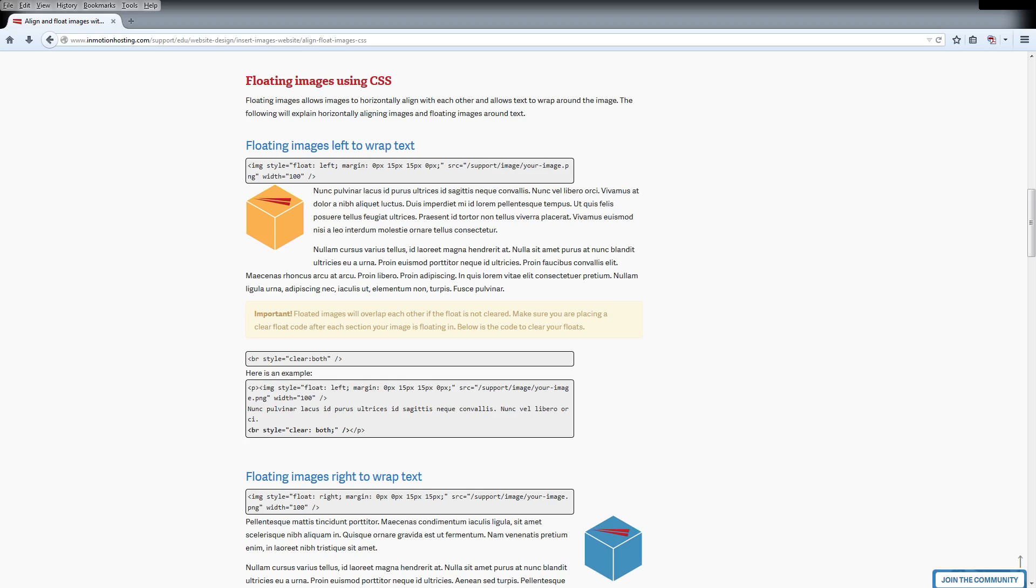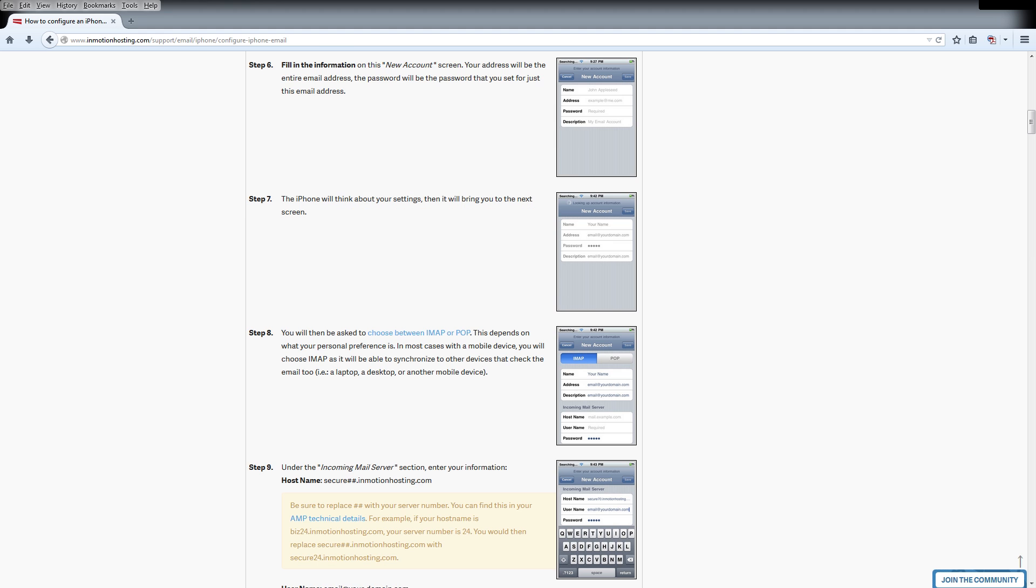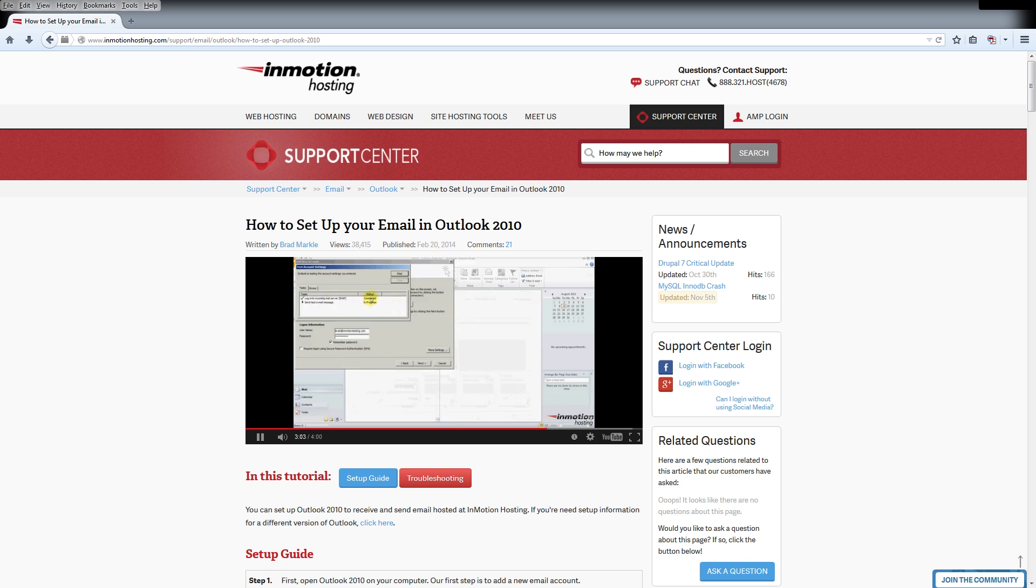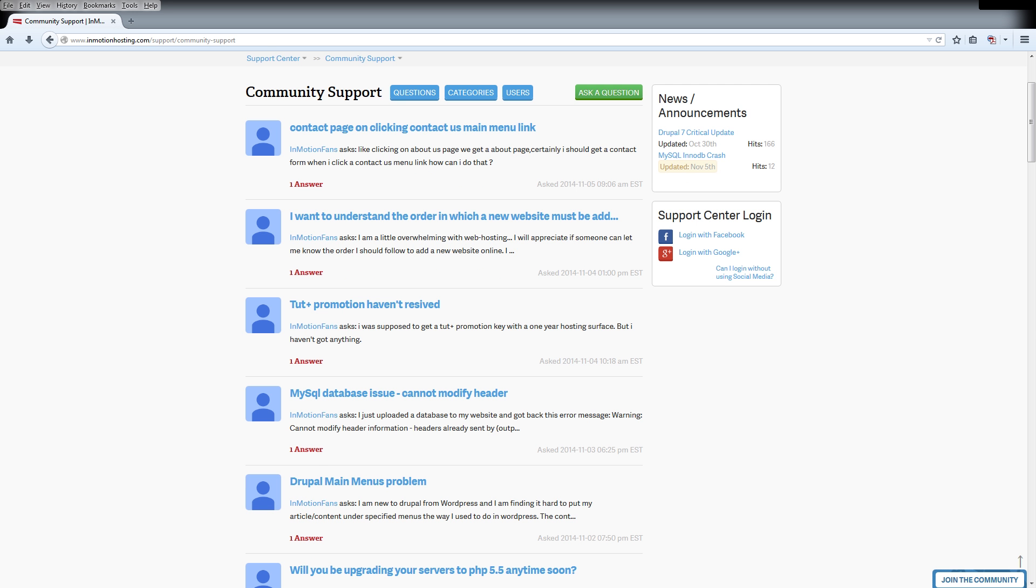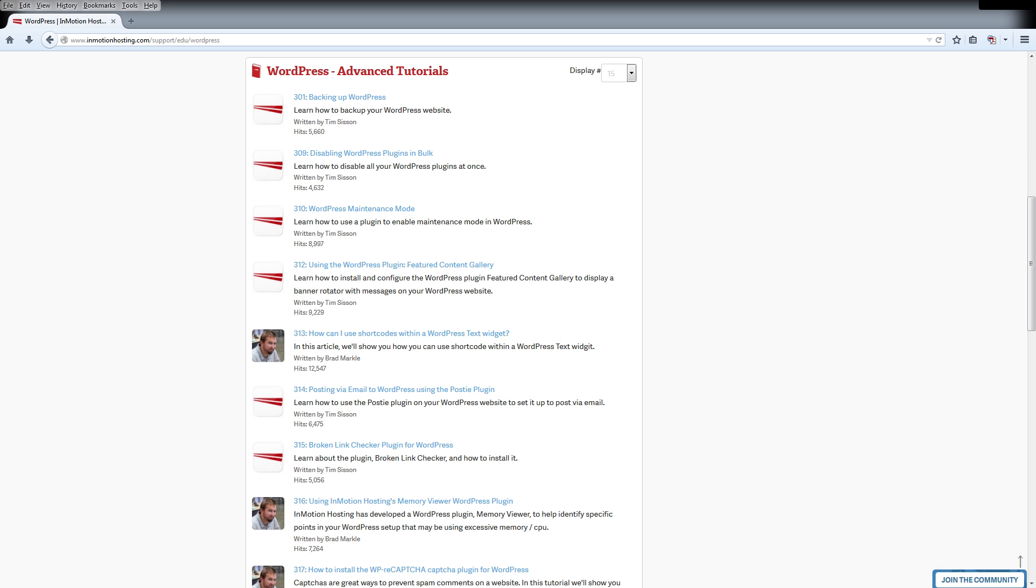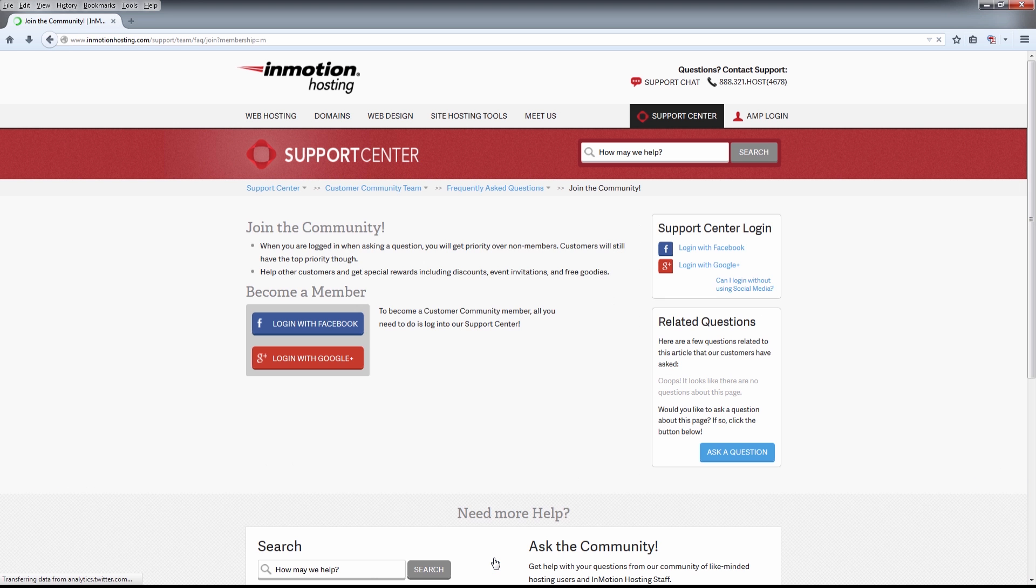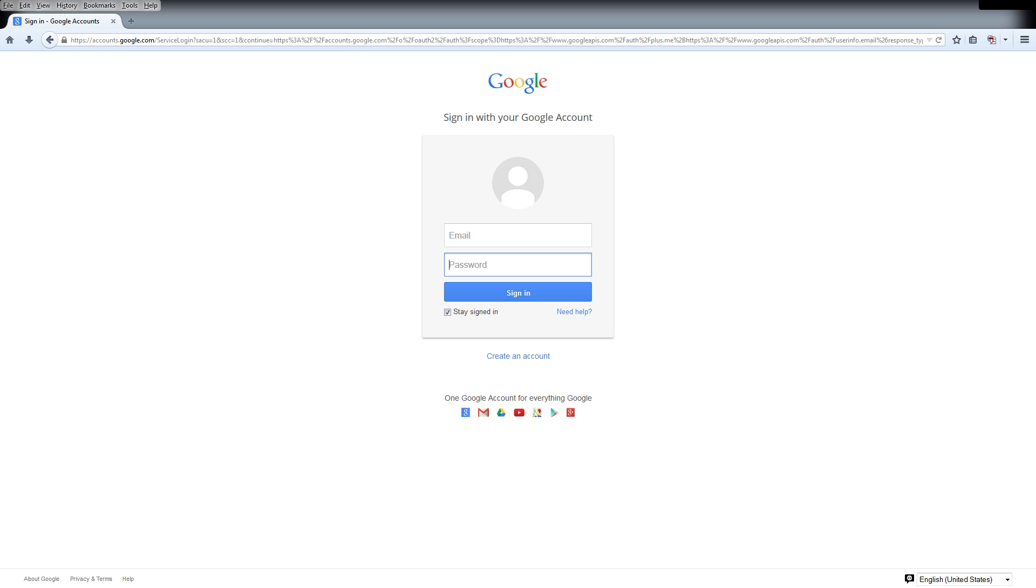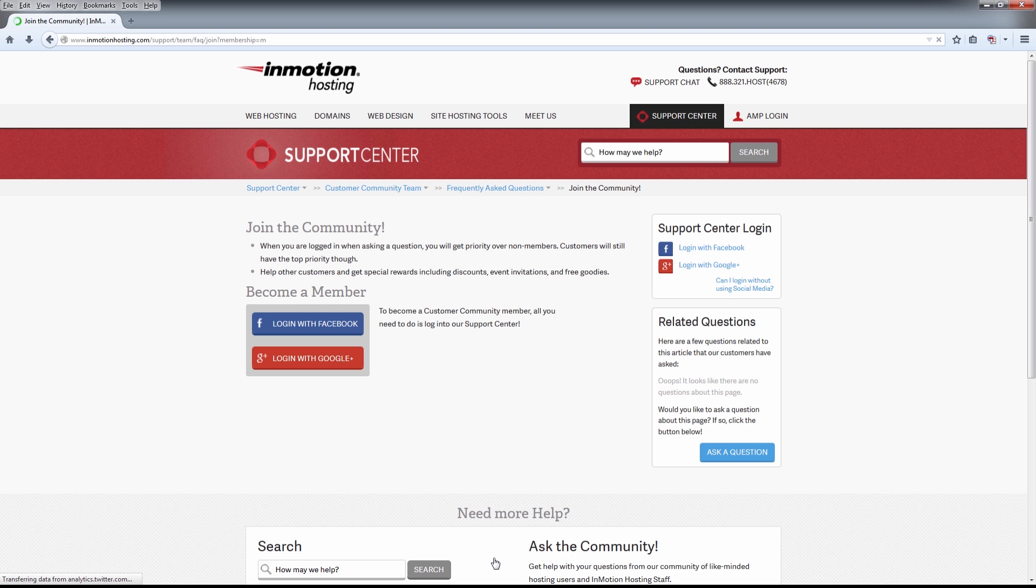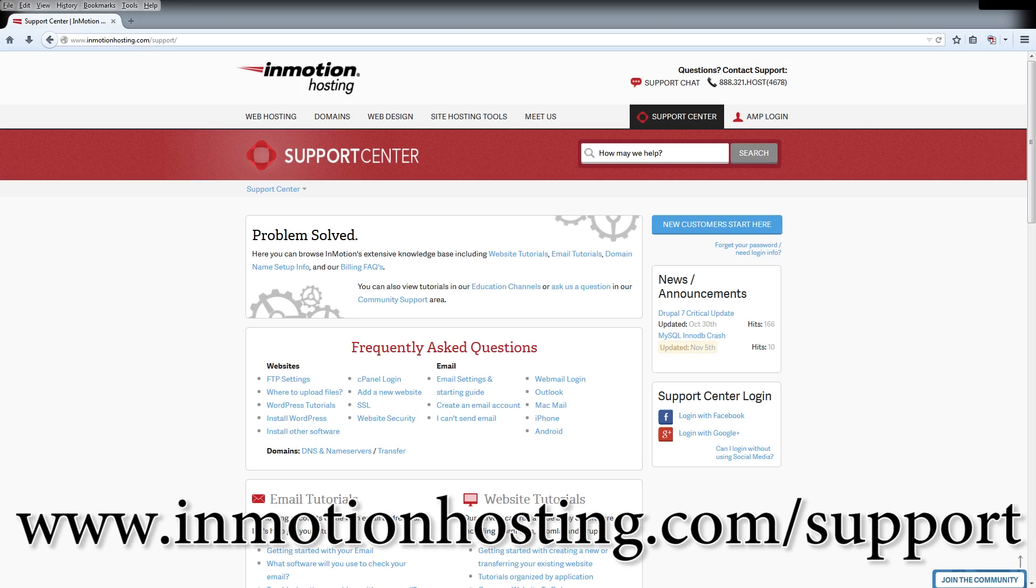Do you know the InMotion Hosting Support Center has thousands of articles, pictures, and video tutorials to help you out with your web hosting questions? Something for everyone, from beginners to experts. Join our community and sign up with your Facebook or Google Plus for free swag, prizes, and discounts. Visit our support center at InMotionHosting.com slash support.